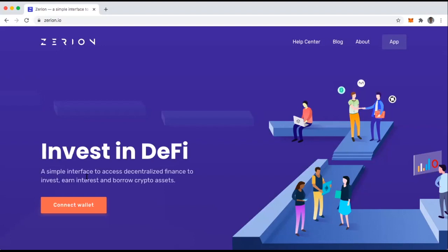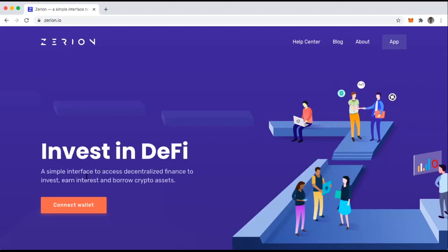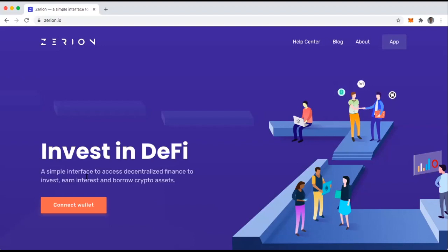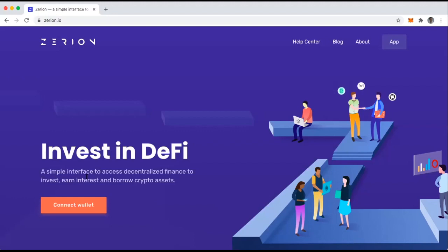However, because Zerion also aggregates all of these different assets and applications that I'm using, it has now added the capability of me participating in those different applications. So I can do things like become a liquidity provider in Uniswap or I can open up a loan with Maker or Compound. We're going to talk through all of that here.